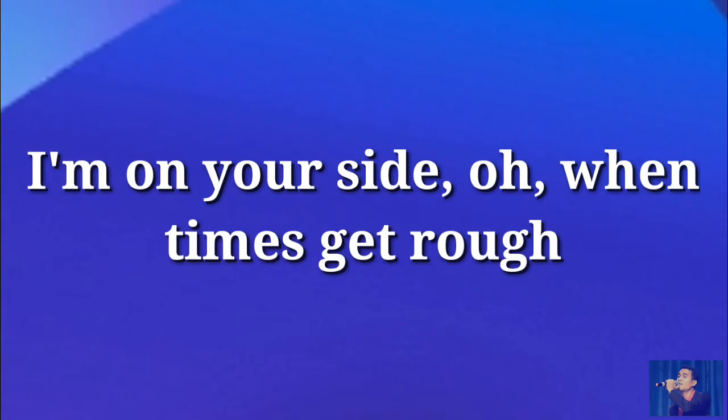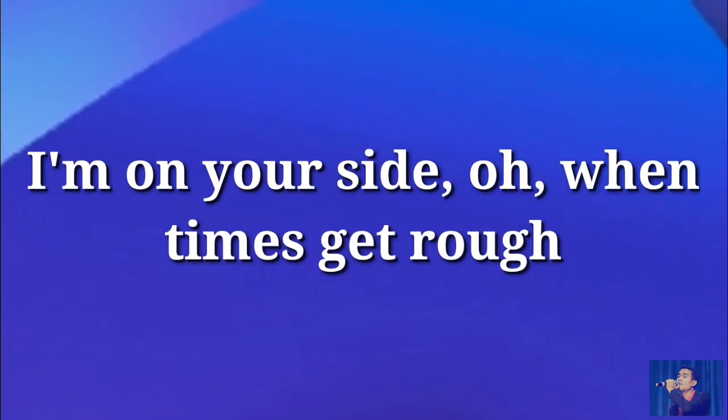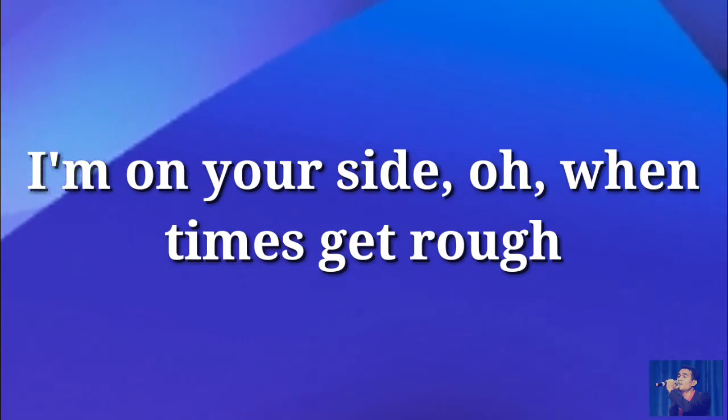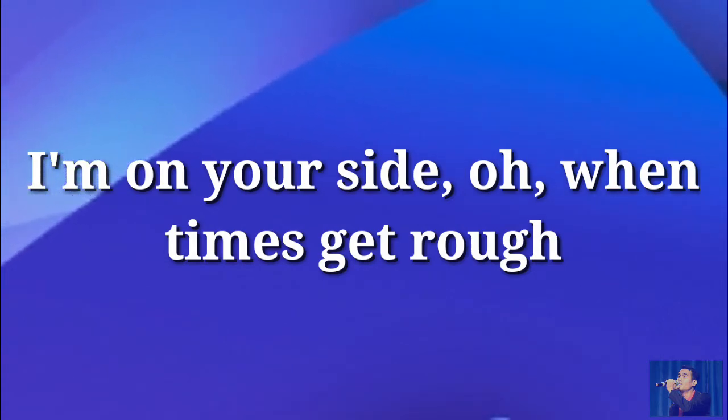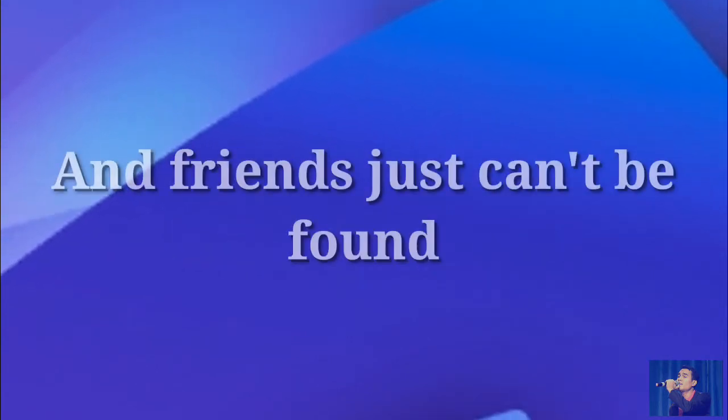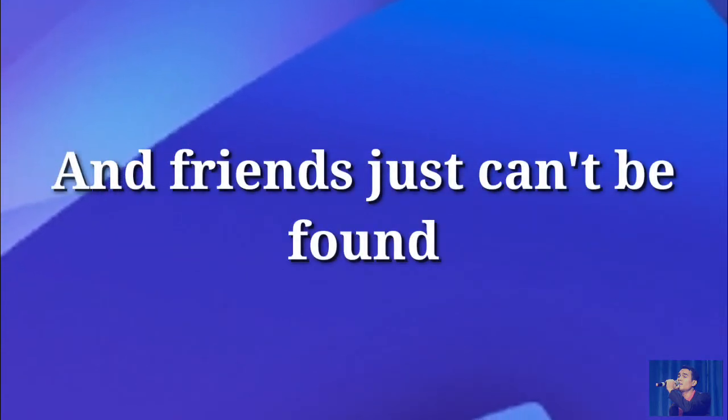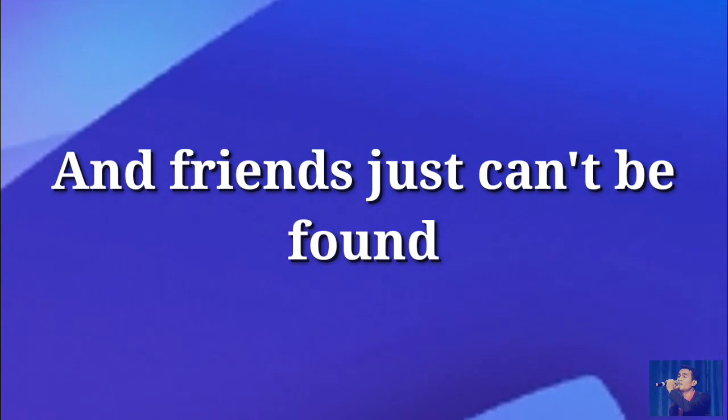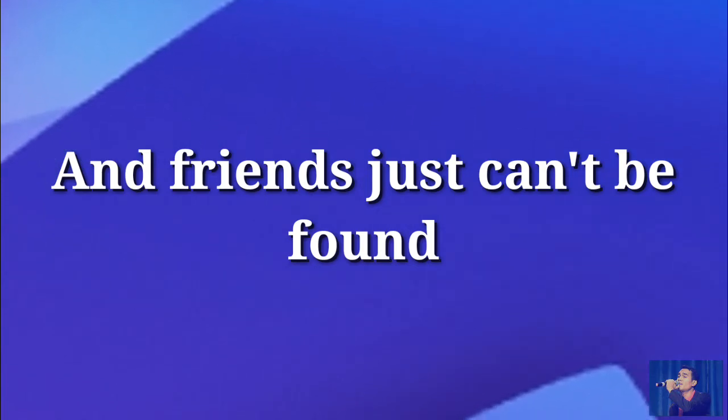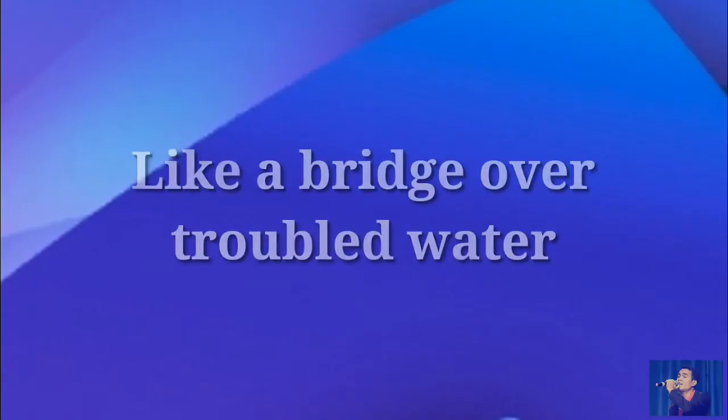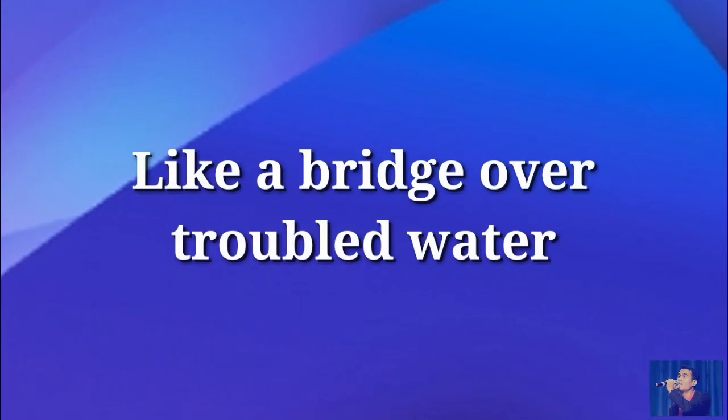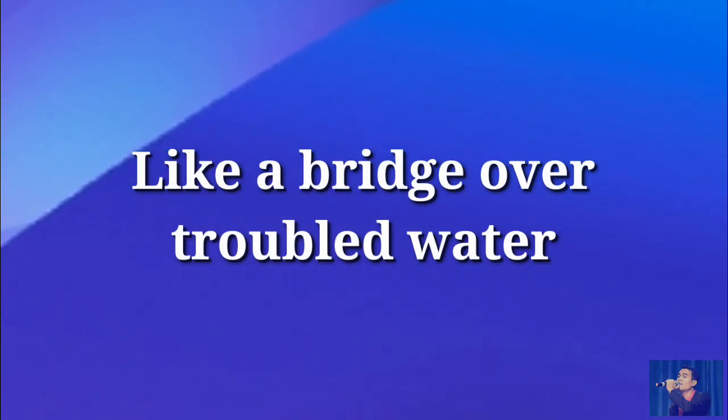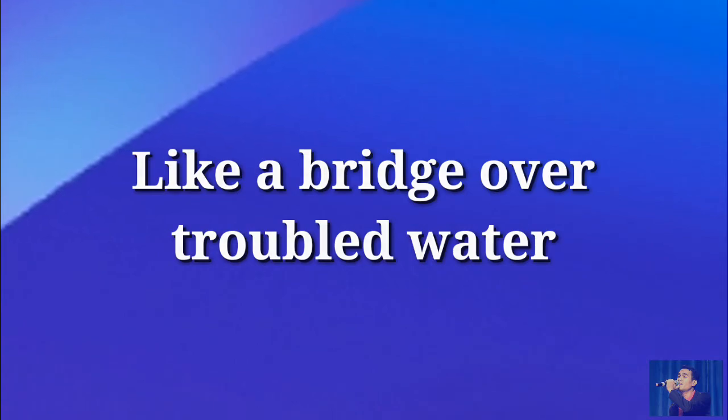I'm on your side, when times get rough. And friends just can't be found, like a bridge over troubled water. I will lay me down.